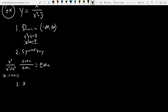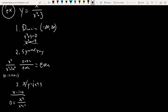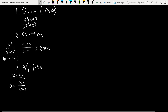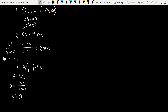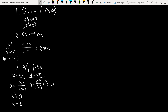Step three: x and y intercepts. For the x-intercept, let y equal zero — you get zero equals x squared over x squared plus three. You just set the numerator equal to zero, so x squared equals zero, meaning x equals zero. The x-intercept is zero. For the y-intercept, let x equal zero: y equals zero squared over zero plus three, which is zero over three, which is zero. So the x and y intercepts are the same: just the origin, (0, 0).